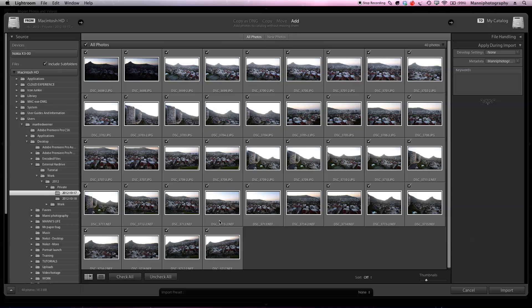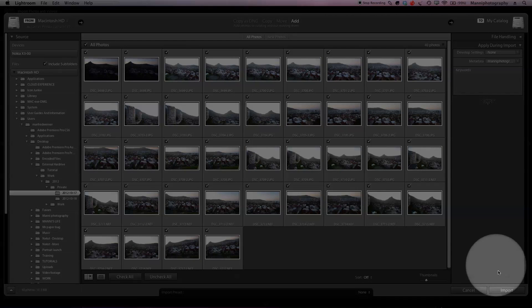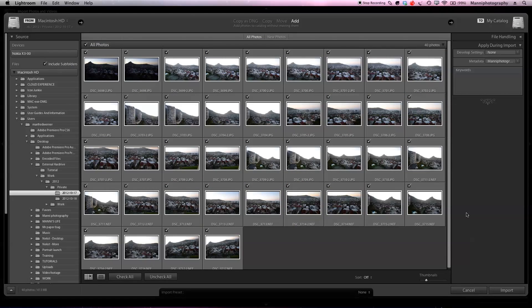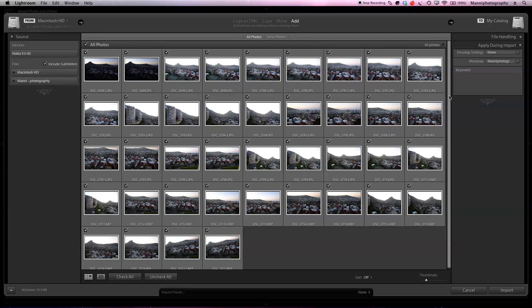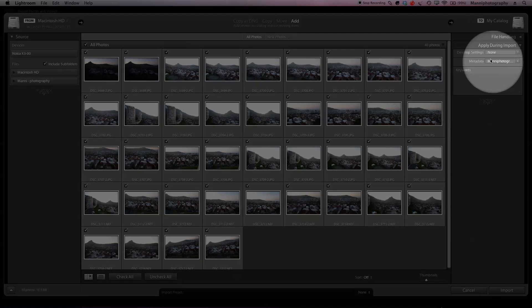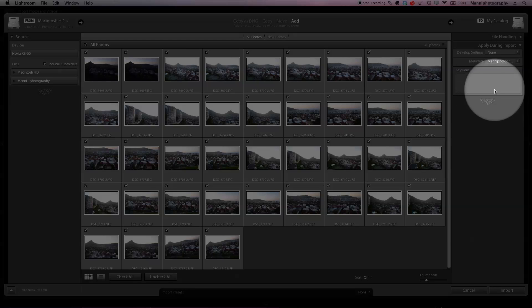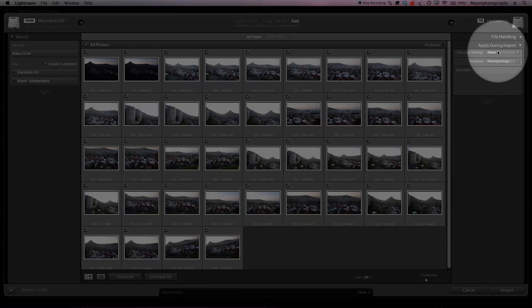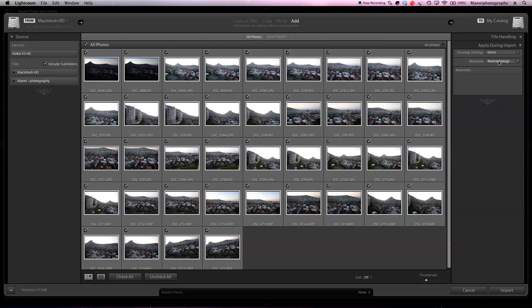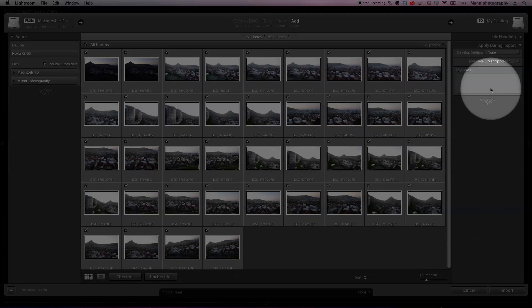As you guys can see, all of these images are now tagged and selected and I can basically hit import and import them now. But before we import these images, first of all what I want to do is on the right hand side add some keywords under apply during this import. There's a few more things you can do, but more of that in my course.